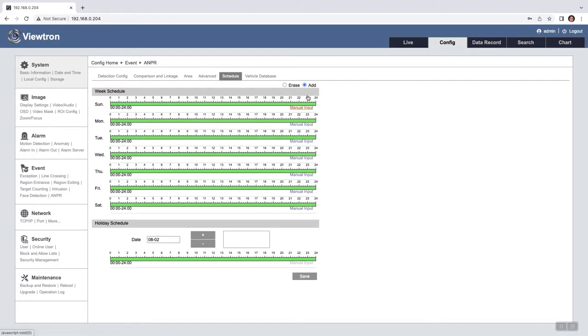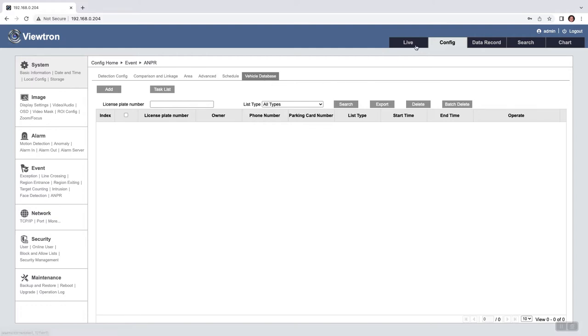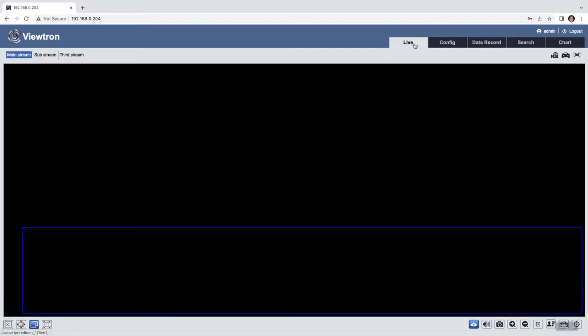And then on schedule, by default the schedule is continuous recording. I'm going to leave that set to continuous 24 by 7. And I'm not going to do a vehicle database, but you can add recognized plates into the database here.